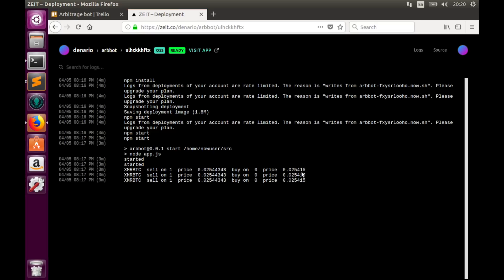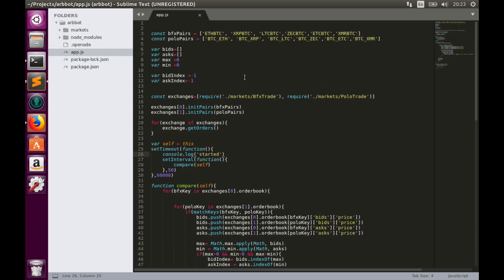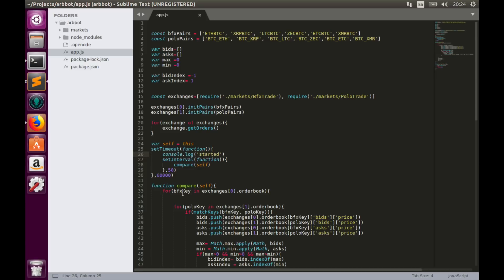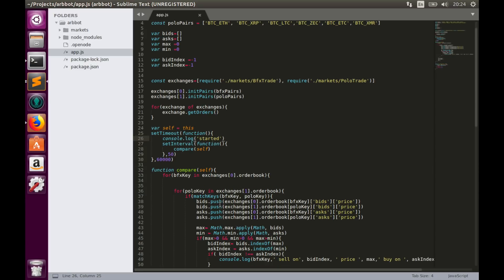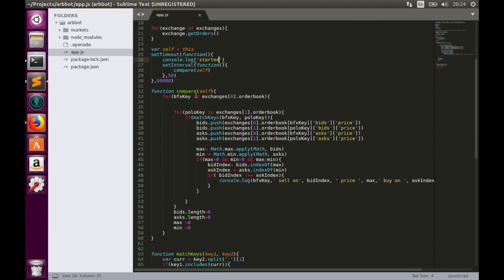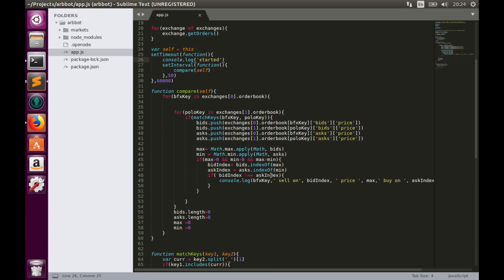I have also optimized code a little bit. I have moved definitions of bids asks array, min max variables and bid index and ask index variables outside of the loop. This will save a lot of memory because these arrays would be created every time we call this loop, which is very undesired behavior. And in the end of the first loop I simply reset bid and ask arrays and min and max variables.